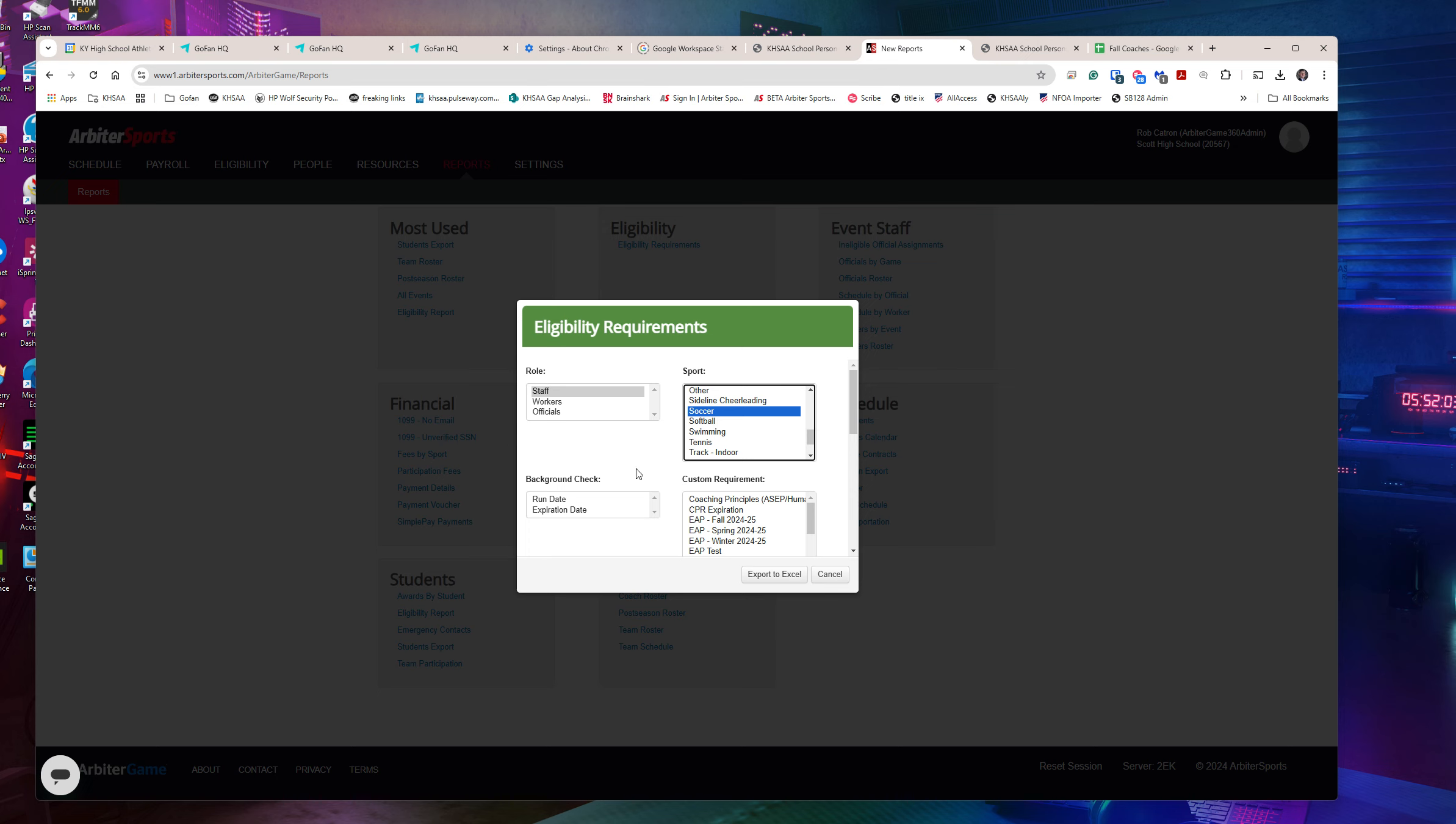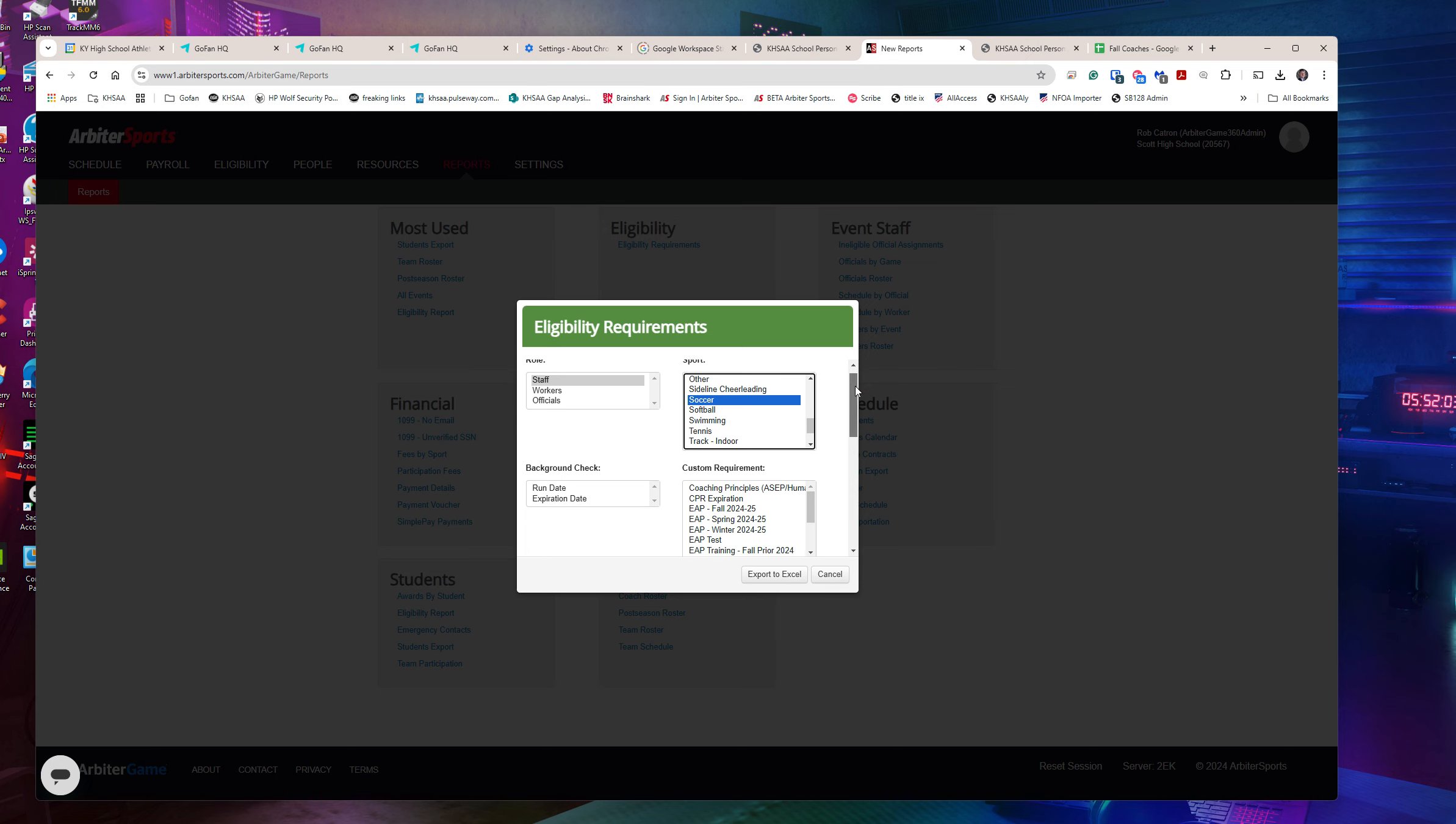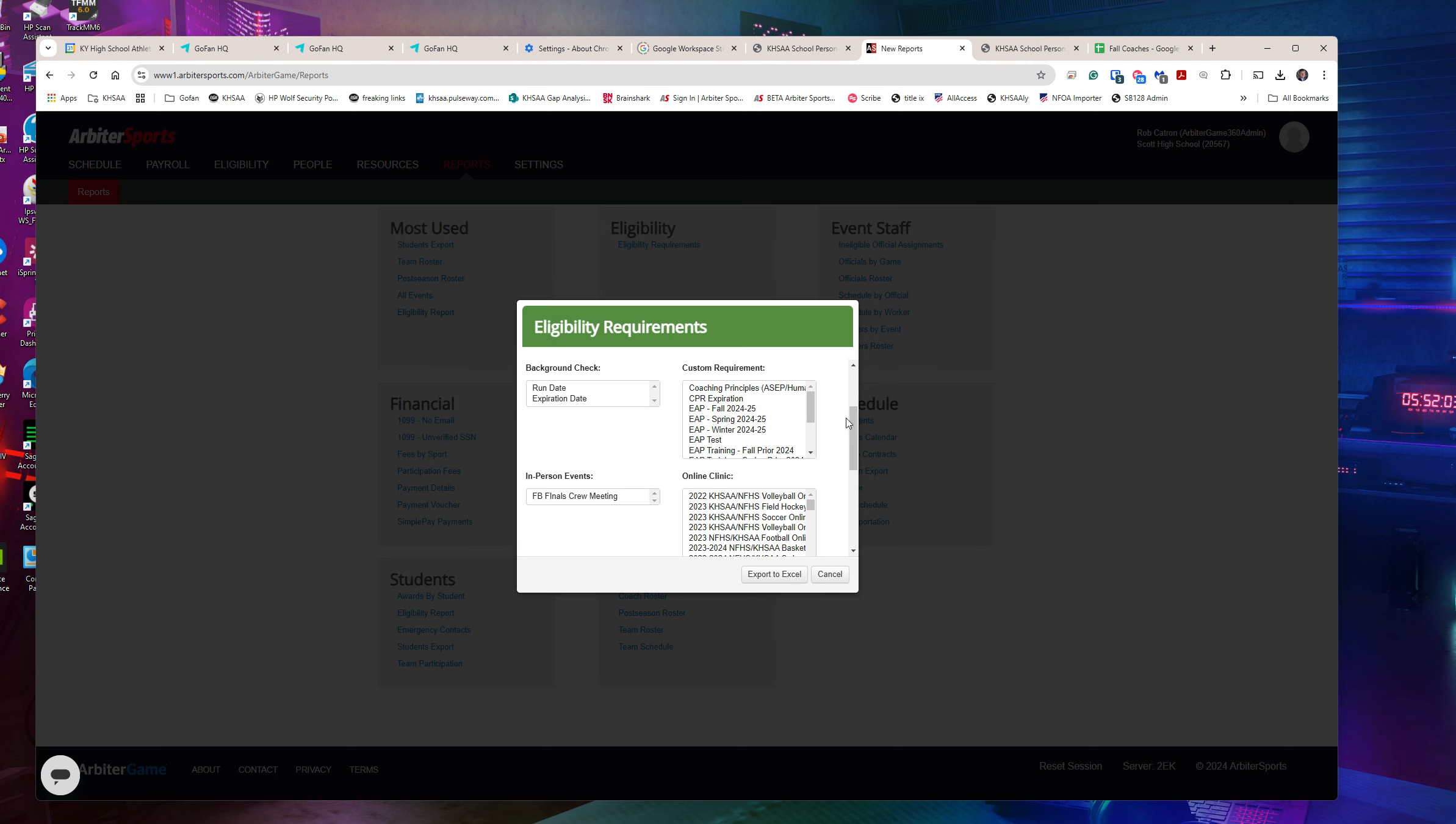Background checks - again, this is for officials as well. Customer requirements in Kentucky right now - Ashley and I need to clean this list up. Over the course of the last five, six months we toyed around with doing the customer requirements differently, but what we've pretty much set on are the two that we have in Kentucky, which is CPR expiration and the EAP rehearsal or training as we call it. So we've honed in on just having the EAP fall, spring and winter, and then put the year behind it. Since I'm picking fall sports, let's pick those two.